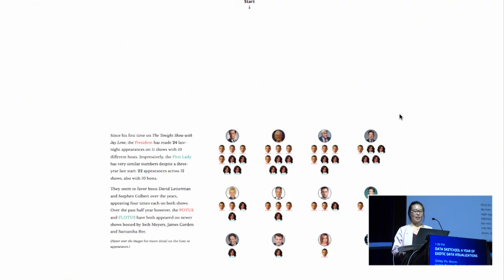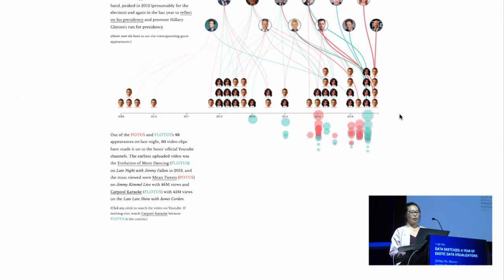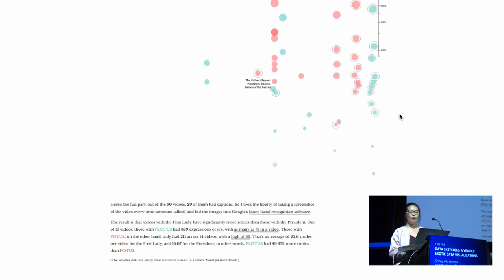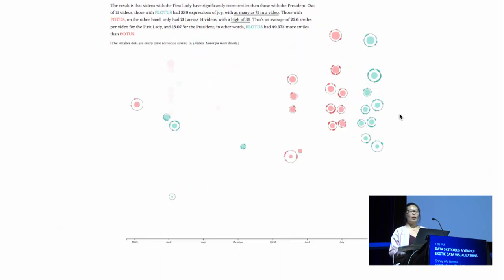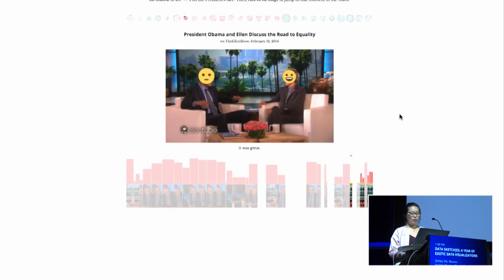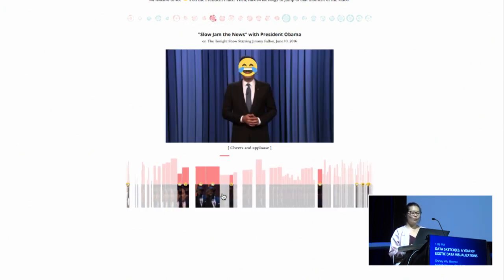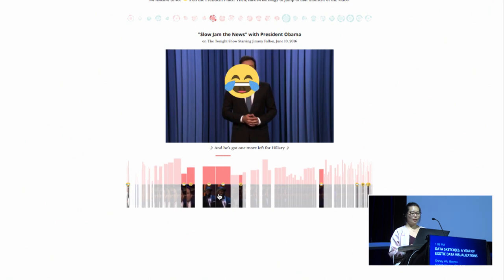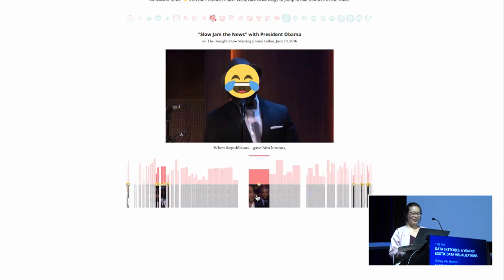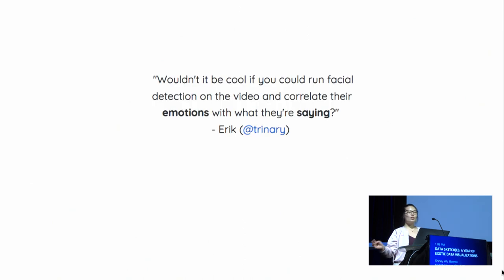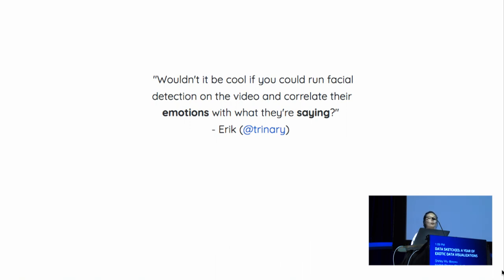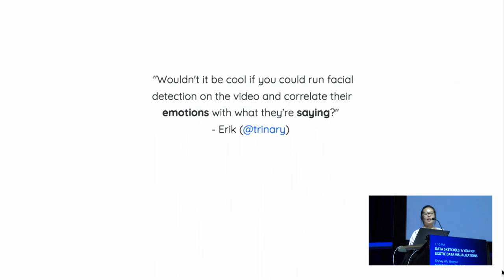And so for this project, I went and gathered all of their late night talk show appearances and their corresponding YouTube videos, took a screenshot every single time that they talked, so that I can put emojis on their faces. And there's some really fun ones in here. But this project started because I was trying to figure out what to do with the data set of all the late night talk shows, and I was talking to my art friend Eric, and he said to me, wouldn't it be cool if you could run facial detection on the video and correlate their emotions with what they're saying? And I was like, hey Eric, you realize I only have one month to do this? Challenge accepted.